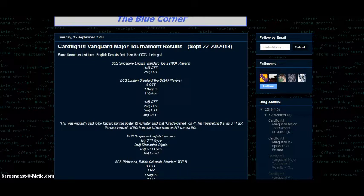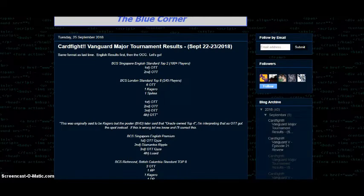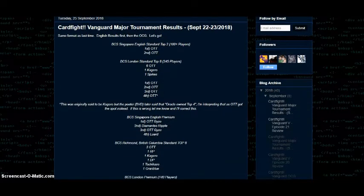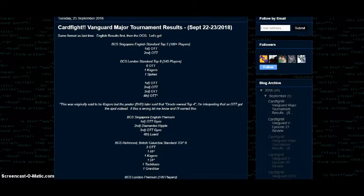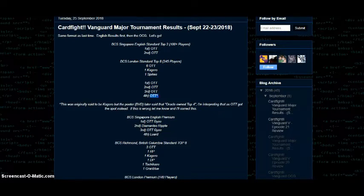Then we have BCS London standard top eight. 245 players were present. Six Oracle Think Tank, one Kagero, one Spikes. First, second, and third Oracle Think Tank for certain. Fourth one I have marked as OTT. However, I have a star next to it because it was originally said to be Kagero, but the poster said that Oracle owned top four later on. So I'm assuming this means that he was wrong about the placings and that Oracle Think Tank was in fact the last of the top four decks. But if this is wrong and it's in fact Kagero in the fourth slot, please let me know down below and I will go back and fix this.